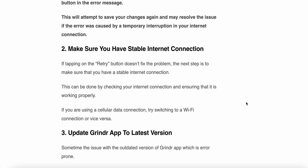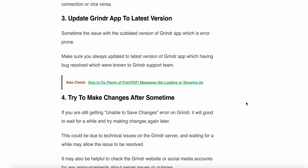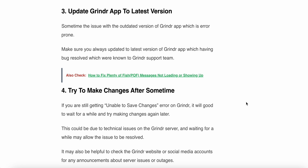The second step is to make sure you have a stable internet connection. If tapping on the retry button does not fix the problem, make sure that you have a stable internet connection. You can check your internet connection and ensure it is working properly. If you are using a cellular network, try switching to a Wi-Fi connection or vice versa.